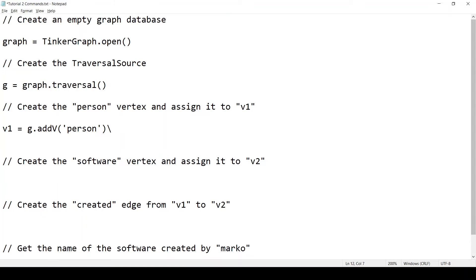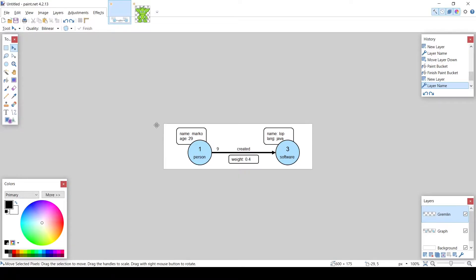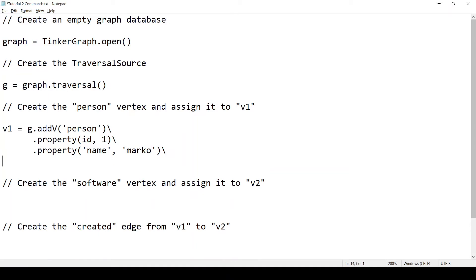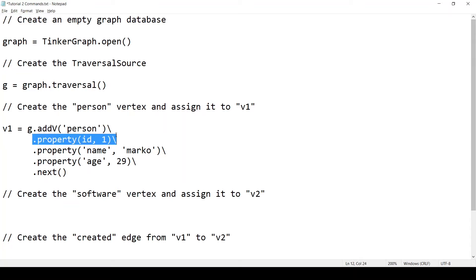And I want to set the id property. So I'll call property id. And the value of the id property will be 1. And I want to go on the next line. So I'll write the backslash. And call property again, because I would like to set these two properties. I want to set name to Marko and age to 29. So I'll call property. And the first argument is the property name, which is name here. And value is Marko. And we want to set the other property. Property name is age. And the value is 29. And we need to make another function call, which is dot next. This will get us the newly created vertex. So it can be assigned to v1. And I know there is a lot that's going on here. So I'll explain a little bit more.